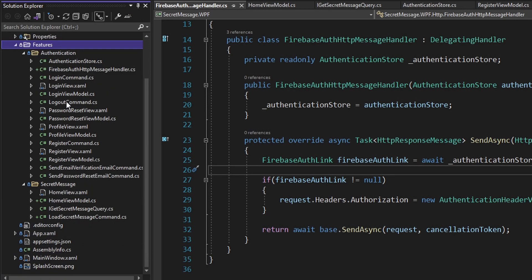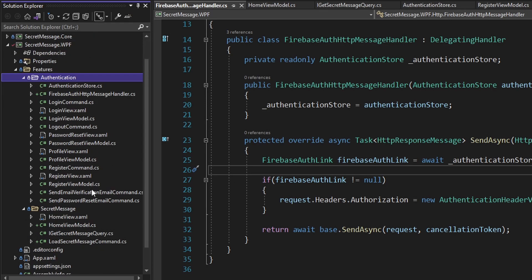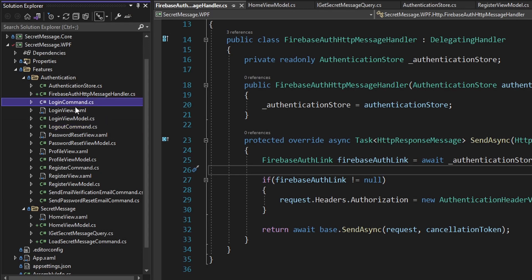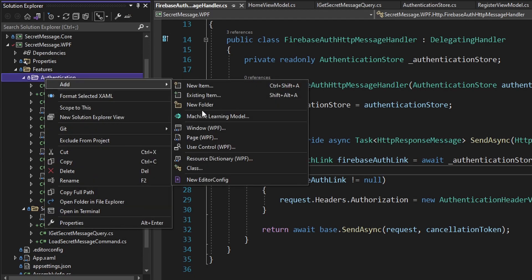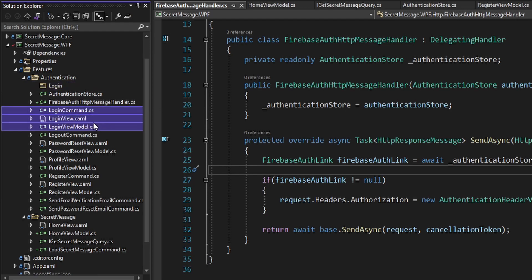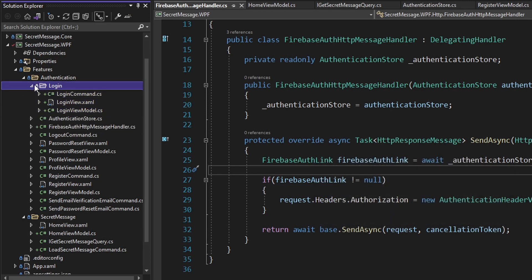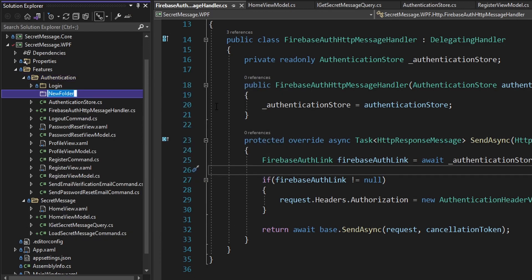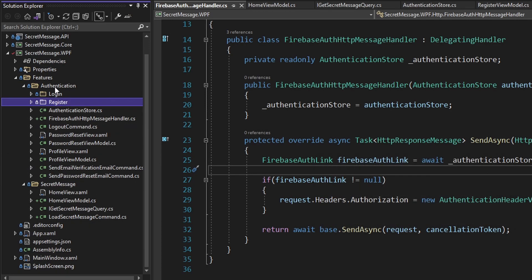We've moved everything into our features folder and begun grouping by feature. Now the authentication feature folder is pretty big, and in reality each of these things are somewhat different features — logging in could be its own feature, and so could registering and all the other authentication use cases. Let's create sub-folders within this feature for each of those different authentication use cases. So for logging in, we'll create a login folder and move all the login-related stuff in there. Then for registration, we'll create a register folder and move the register command, view, and view model into there.